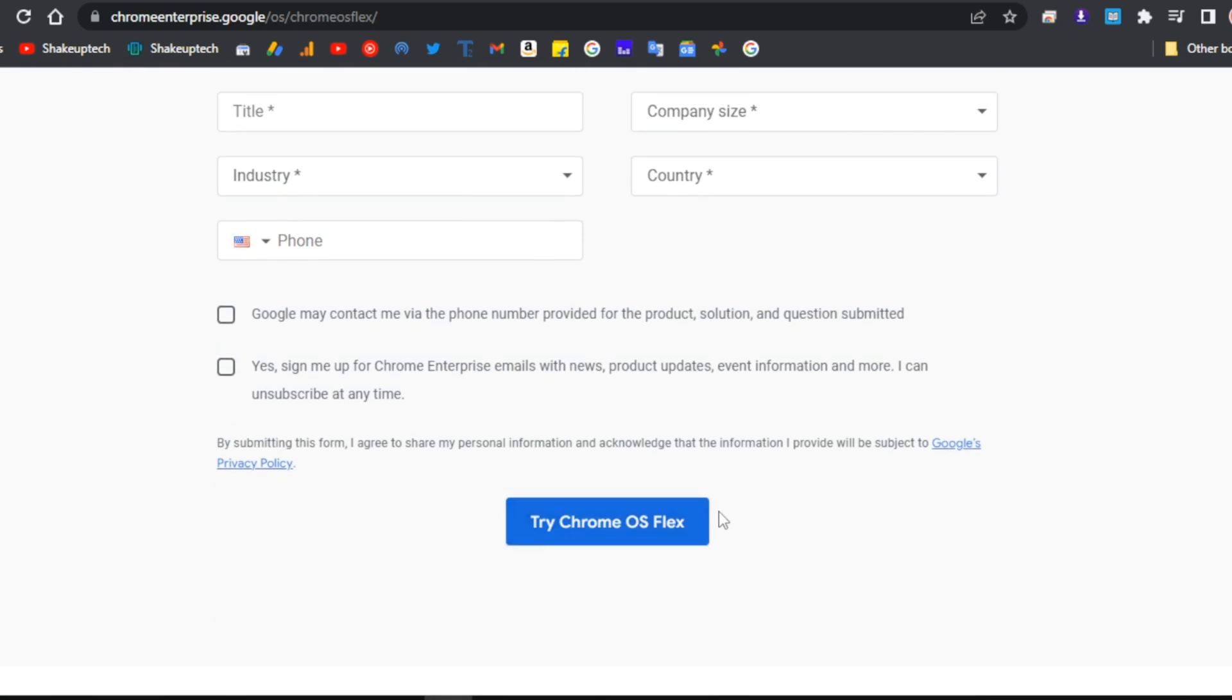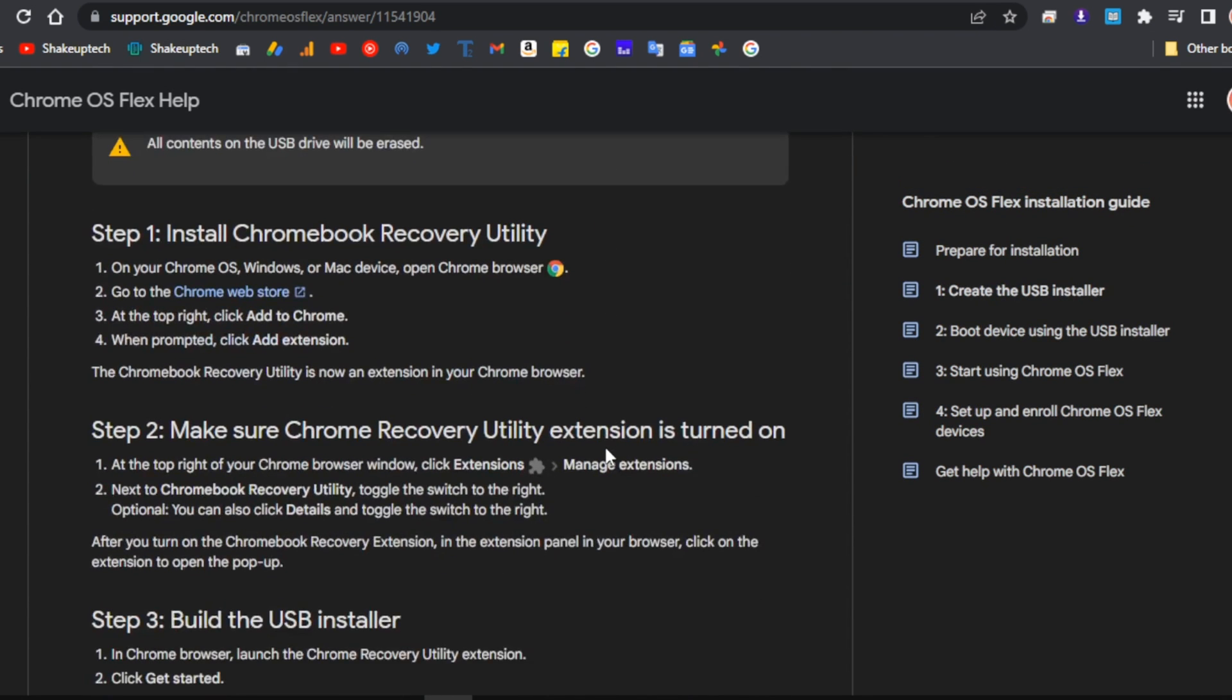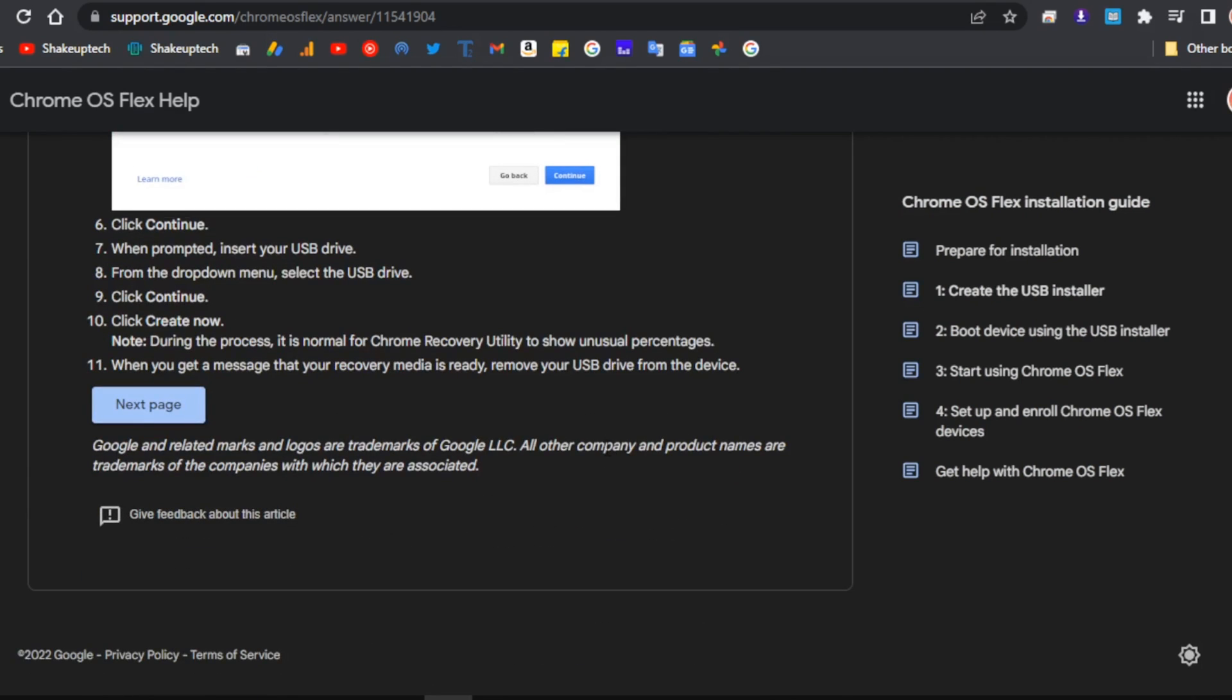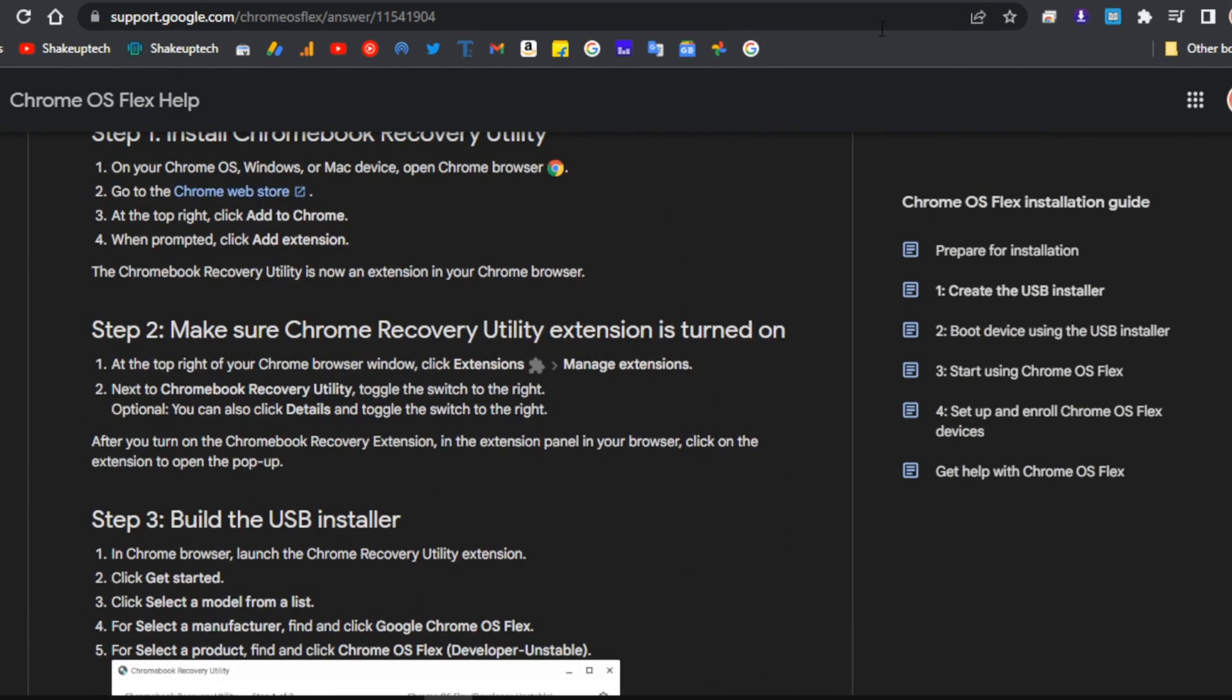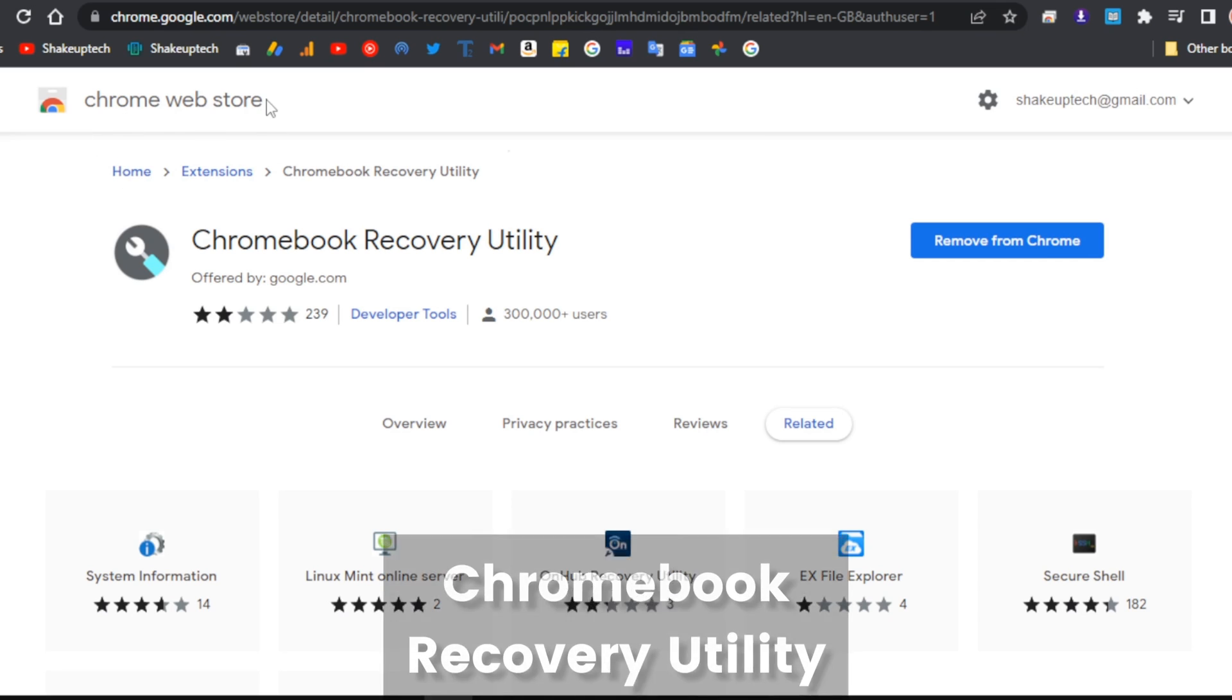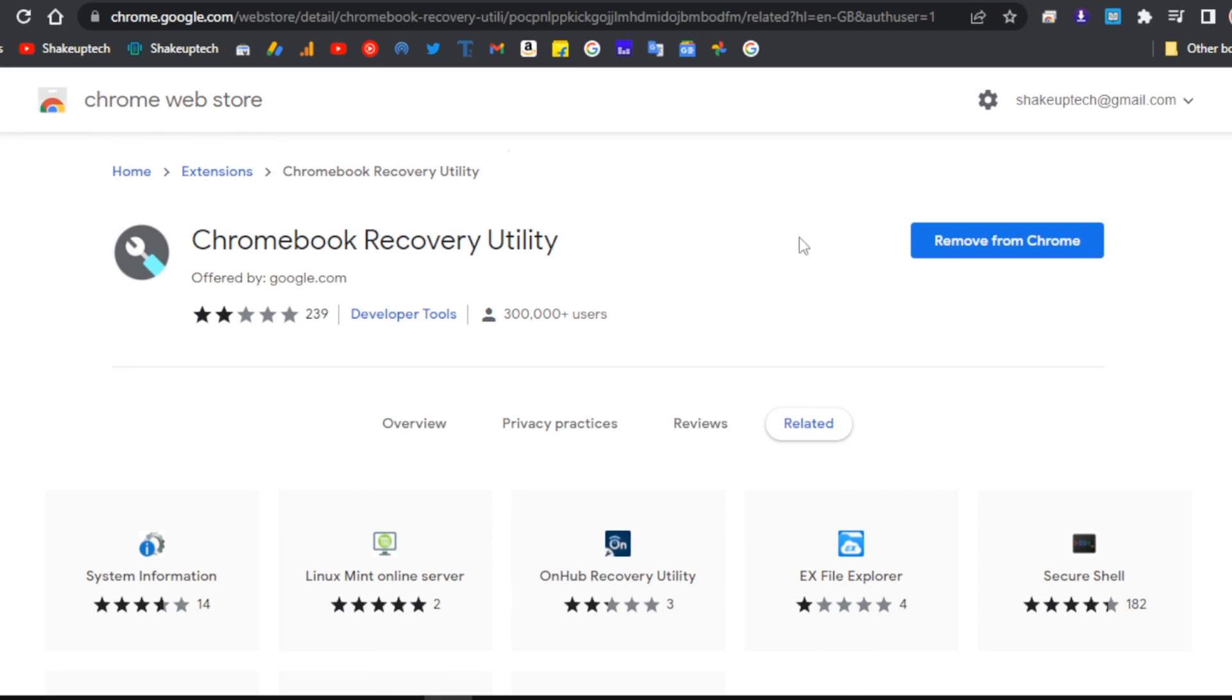Let's see how we can try it for ourselves. We need to download the Chromebook Recovery Utility from the Chrome Web Store. All the links will be in the description.